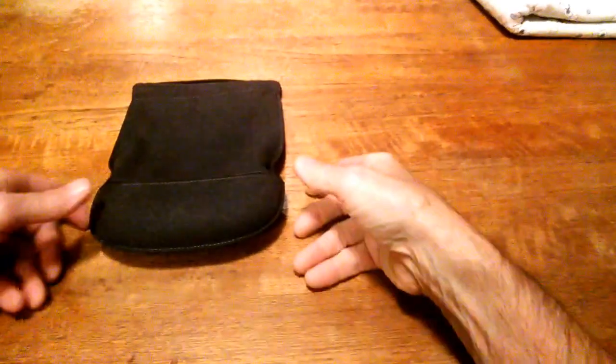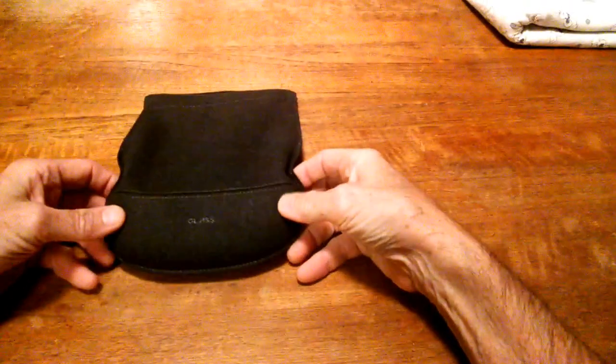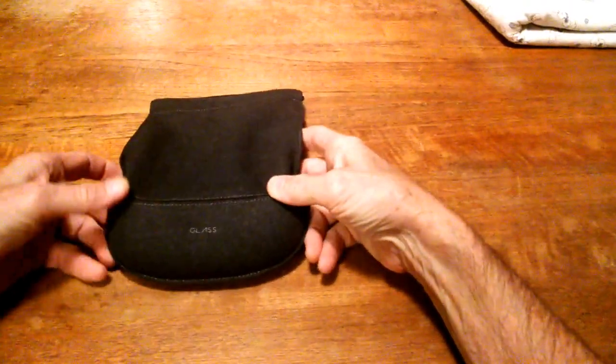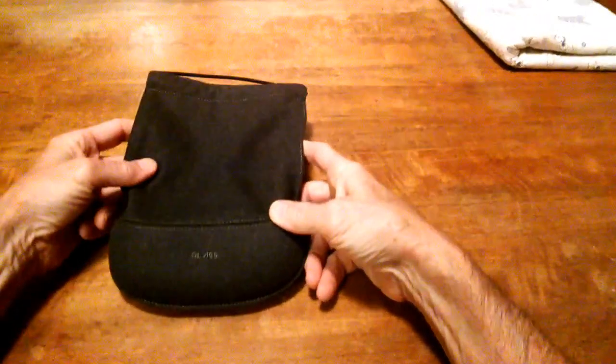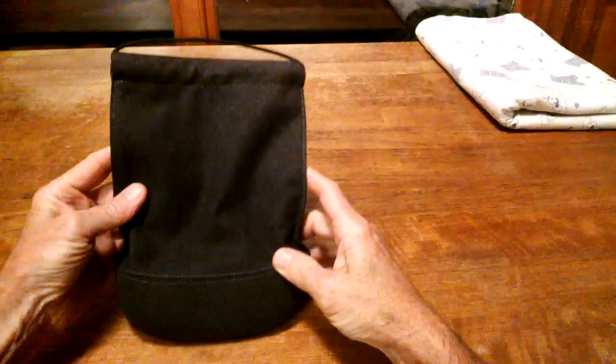Tonight, I'll look at storage for Glass. Here is the case that Google gave me along with my Glass in New York City.